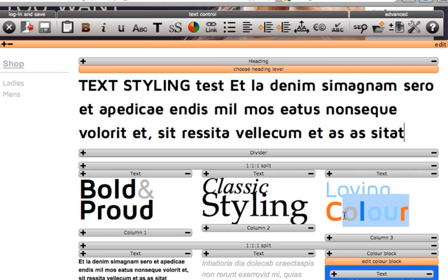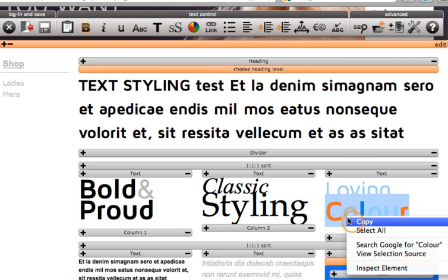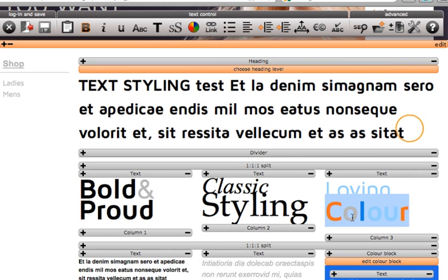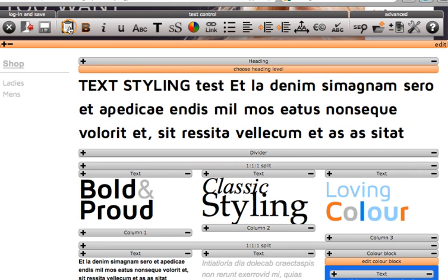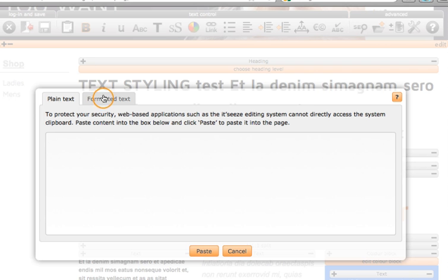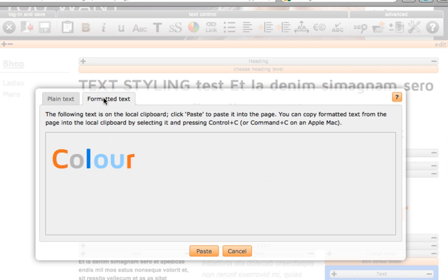If you have copied text from the same website page, you can choose to click formatted text and it will automatically paste the formatted text so you don't have to do it again. Once you are happy with it, just click paste.